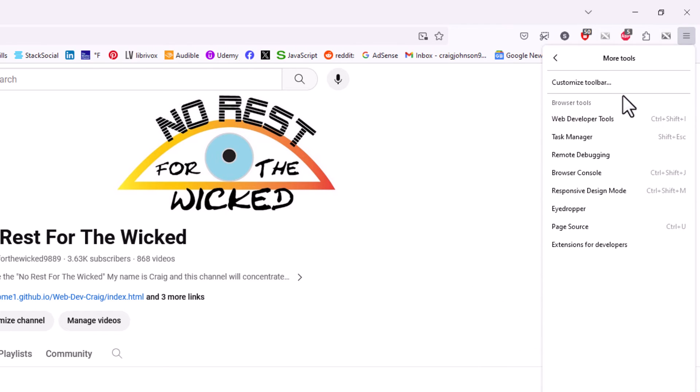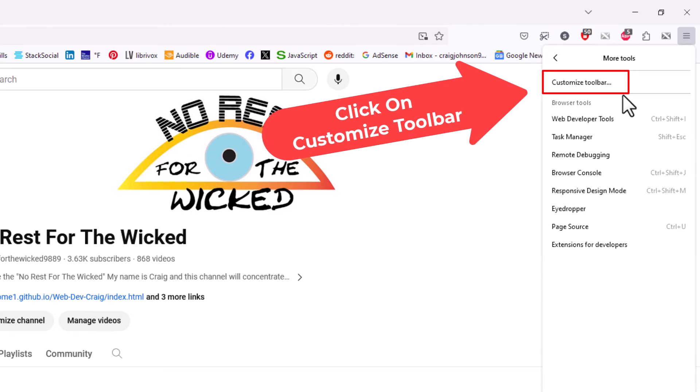Then near the top, click on 'Customize Toolbar.'